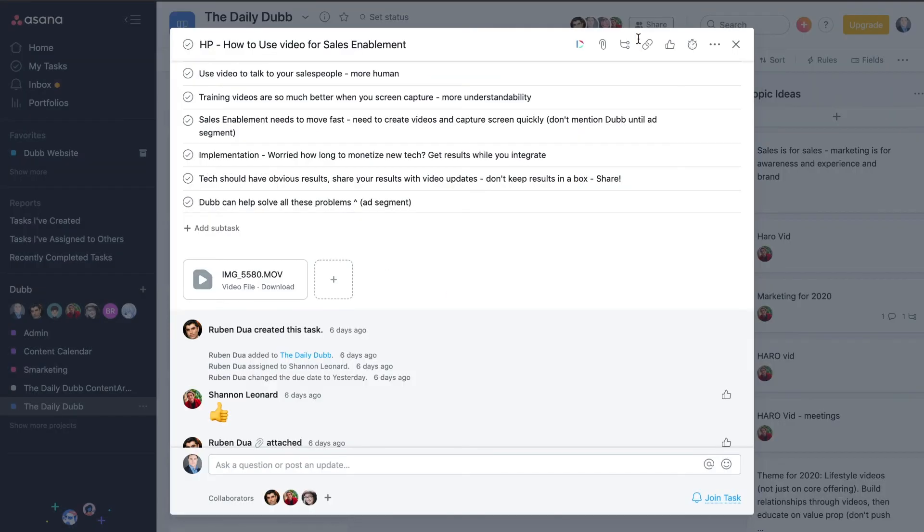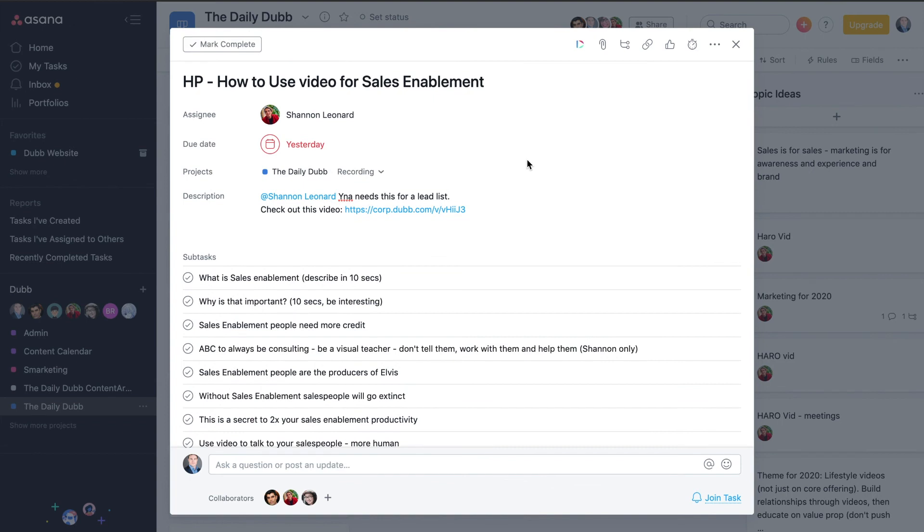So that's how we can share videos directly inside Asana. As long as you have a Dubb account and the Chrome extension installed, you'll have the ability to share videos right here inside of Asana.